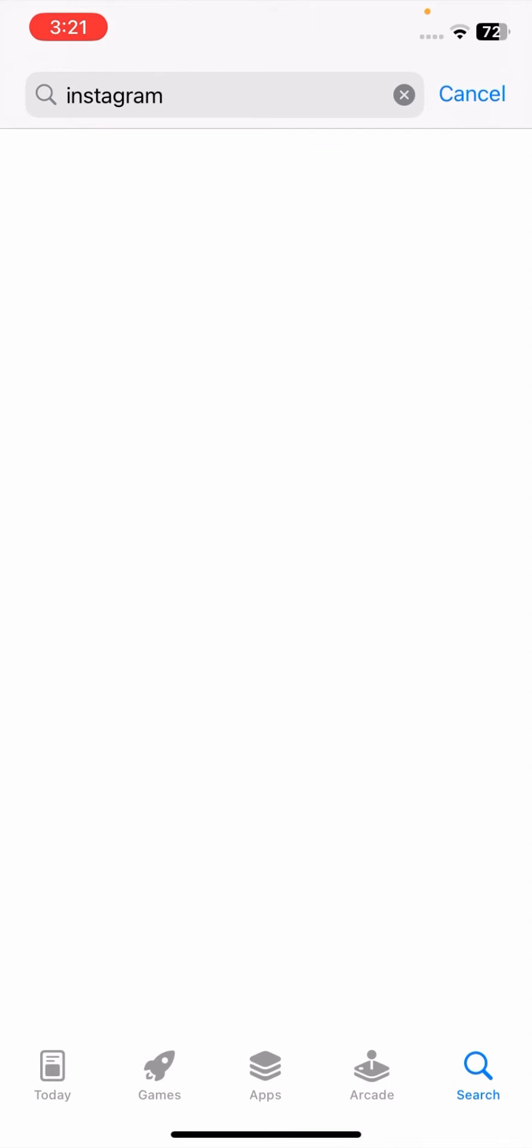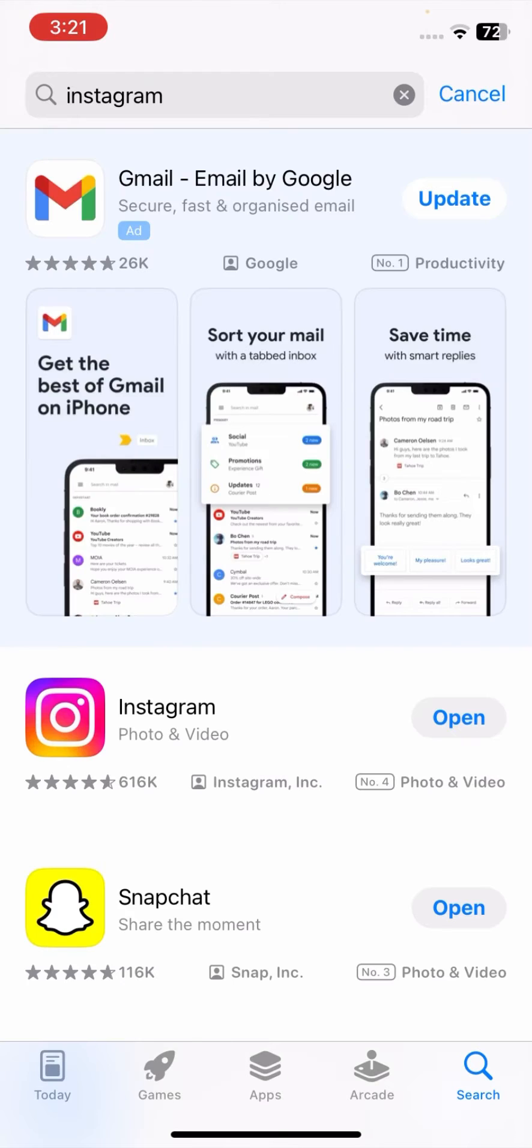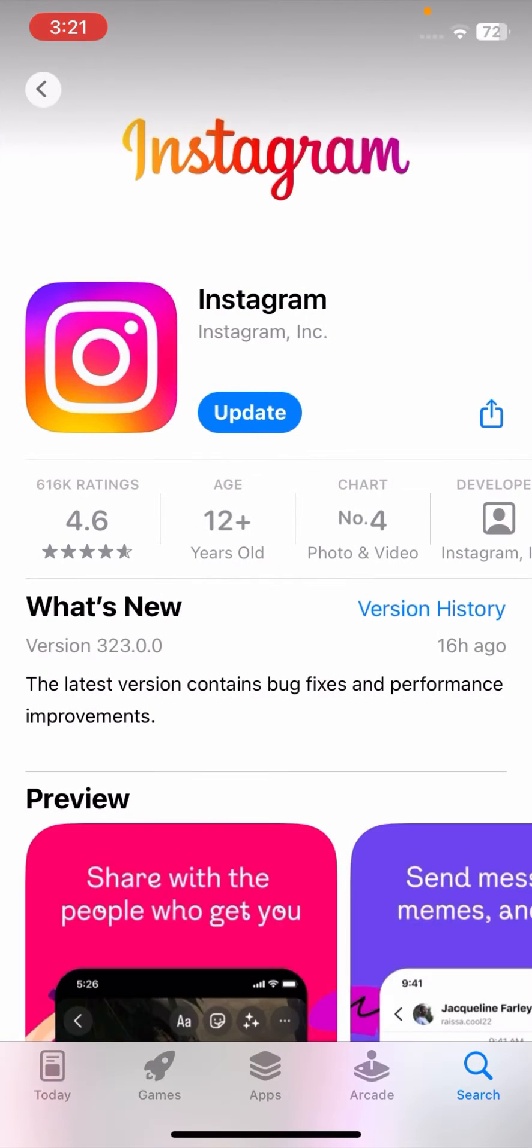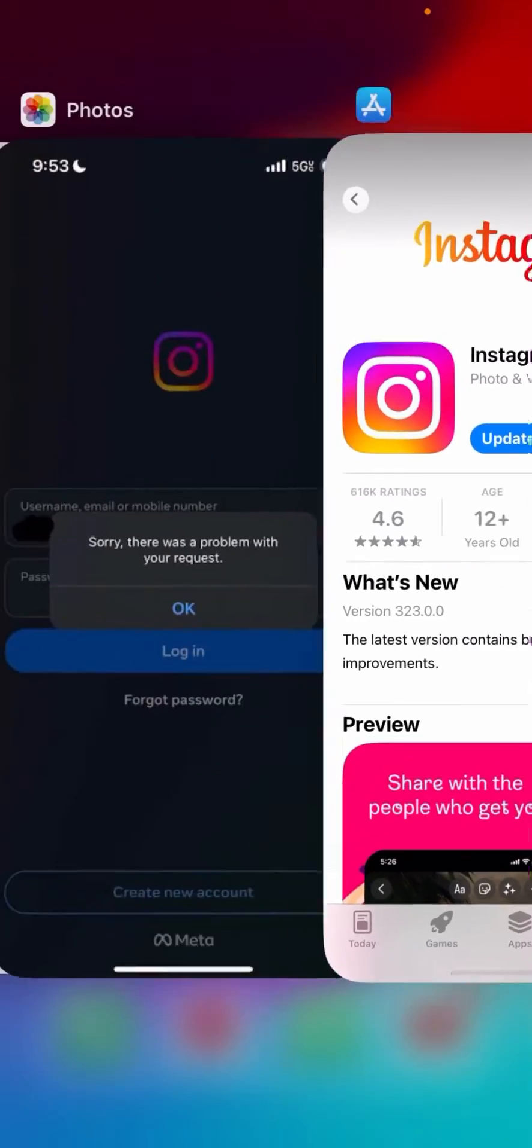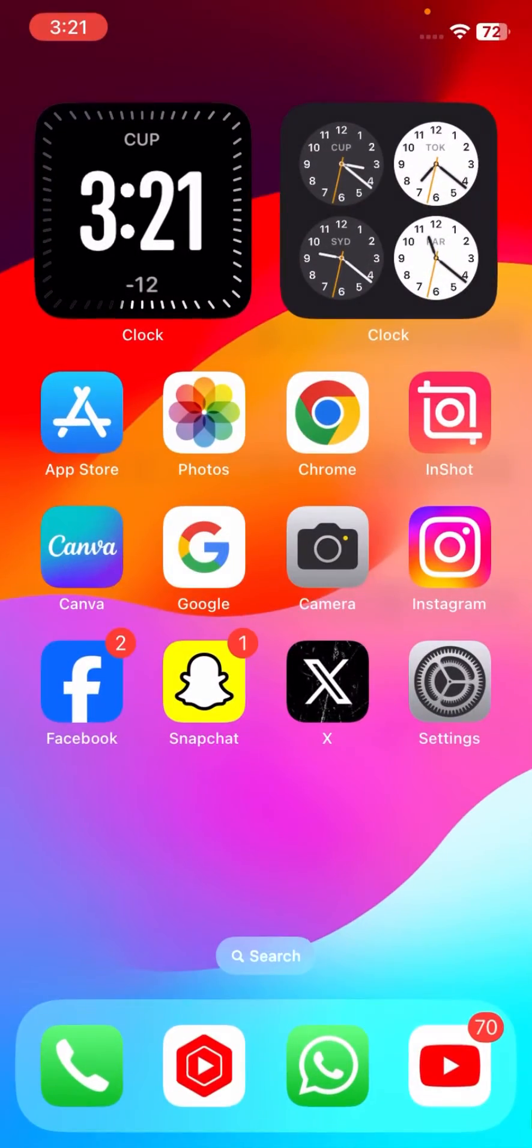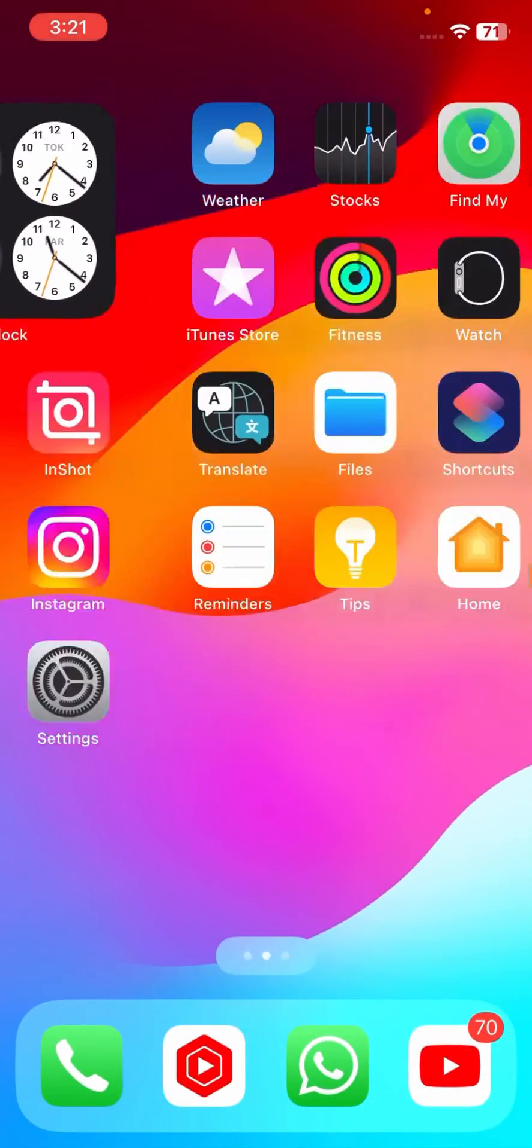Tap on Instagram, now here wait some second for next step. Tap on Instagram and make sure that if your update is required so you have to update your Instagram. And after update your Instagram go back to the home screen and try to log in your Instagram account.